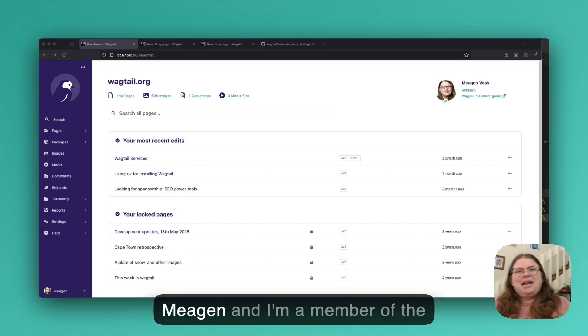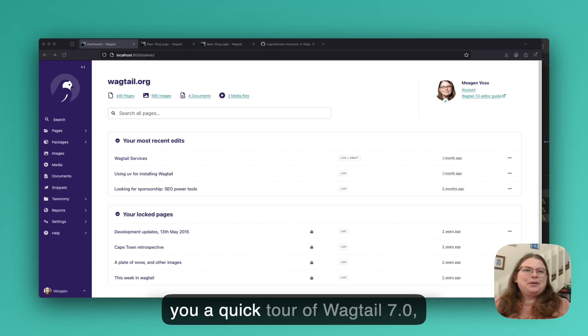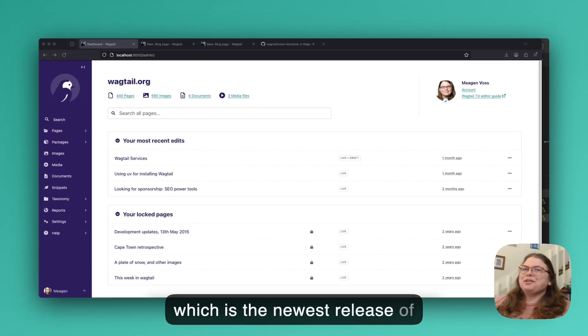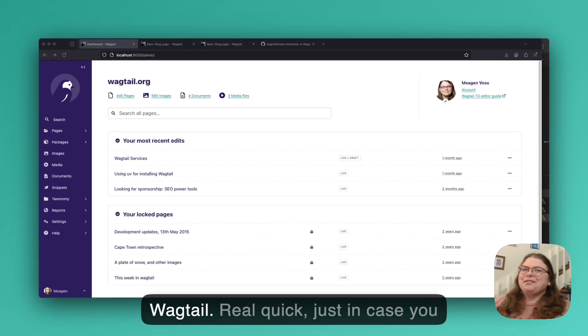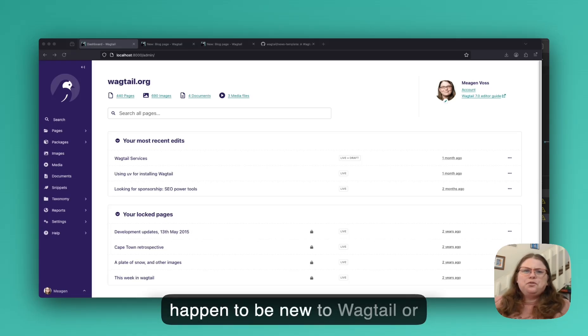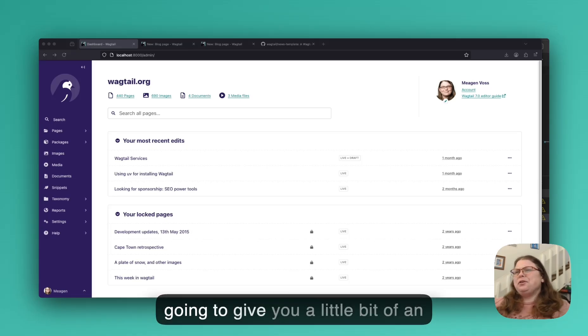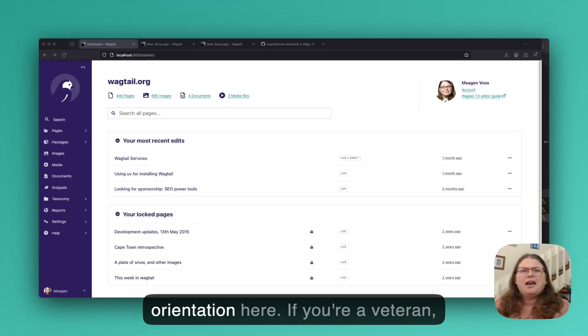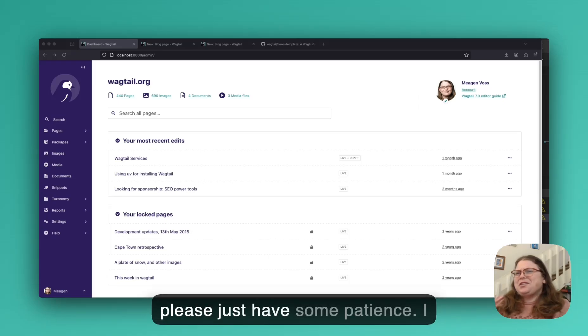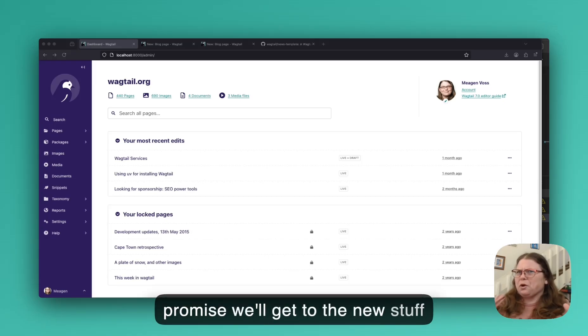Hello, everybody. My name is Megan, and I'm a member of the Wagtail core team. I'm here to give you a quick tour of Wagtail 7.0, which is the newest release of Wagtail. Real quick, just in case you happen to be new to Wagtail or you're curious about Wagtail, I'm going to give you a little bit of an orientation here. If you're a veteran, please just have some patience. I promise we'll get to the new stuff super quick.